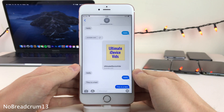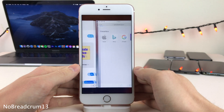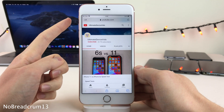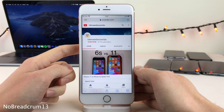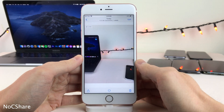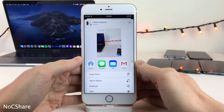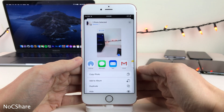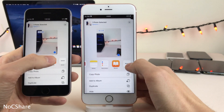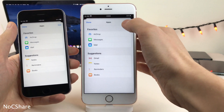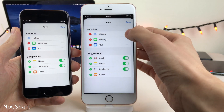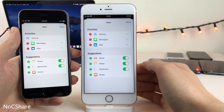Normally in iOS, when you're redirected from one application to another, iOS places a button in the upper left-hand corner allowing you to go back to the previous app. However, No Breadcrumb 13 completely removes that functionality. No C-Share removes the AirDrop slash contact suggestions when sharing in the Photos app, and also allows you to rearrange and remove AirDrop from your favorite sharing options.